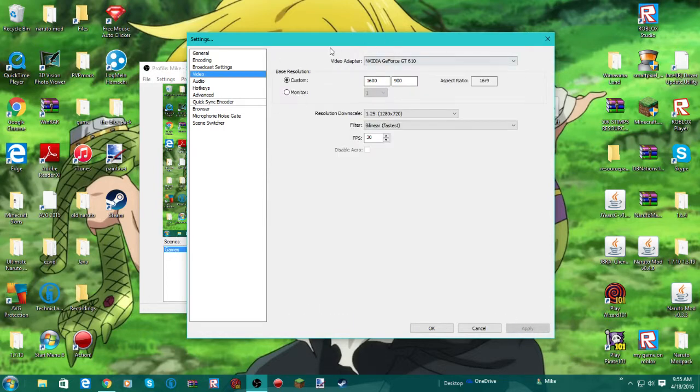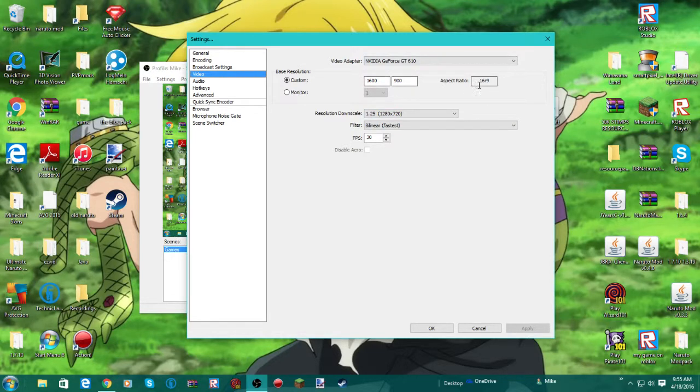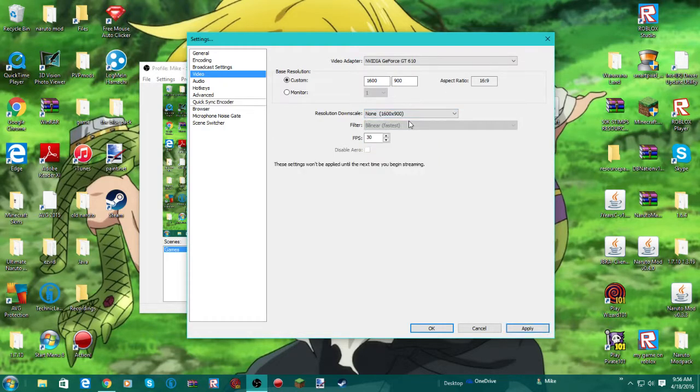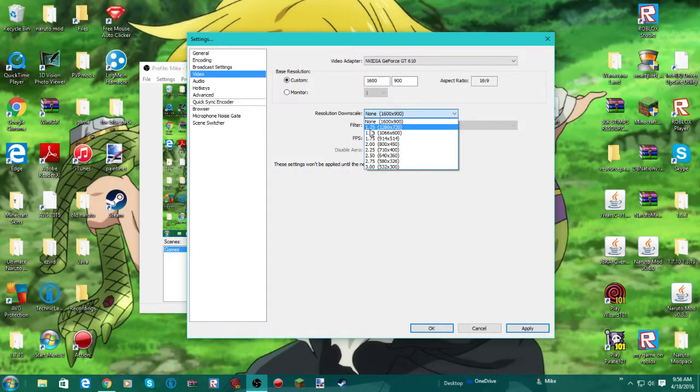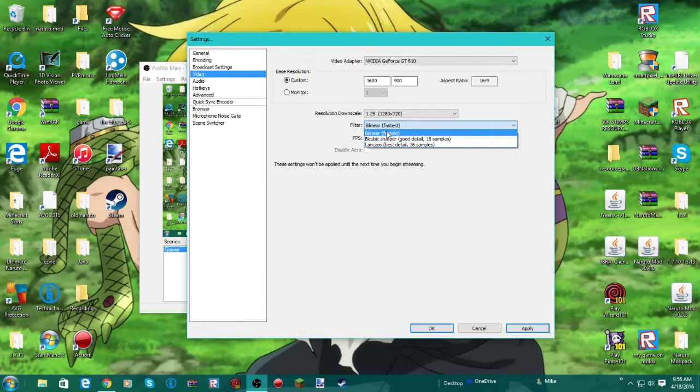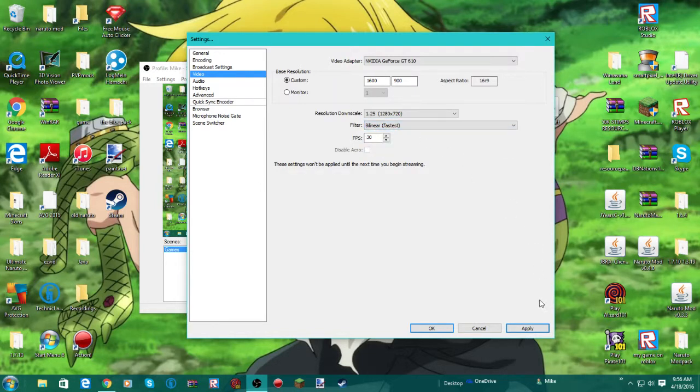Now video, this is important. You need to find your monitor resolution. Make sure that your aspect ratio is 16 by 9. And then for resolution downscale, if you want the 1080p resolution, keep it at none. If you want the 720p resolution, keep it at what 1280 by 720 it is for me. And then put this on Bilinear. You can put it on Bicubic, which is good detail, and then this is the best detail. I keep it on Bilinear because it's the fastest.